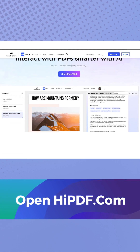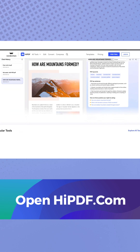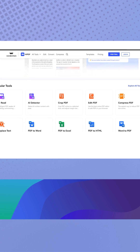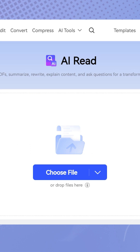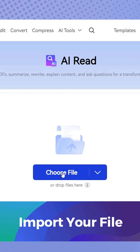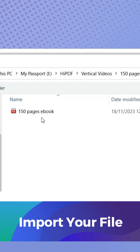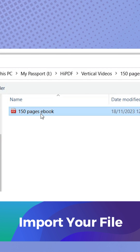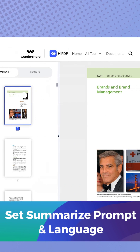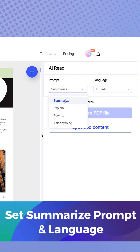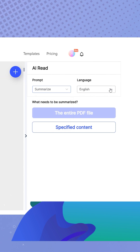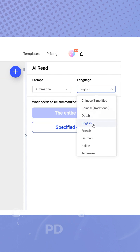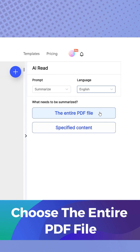First, head over to HiPDF.com. Choose the AI Read tool, and now import your ebook into the preview area. Set the summarise prompt and language, then confirm to summarise the entire book.